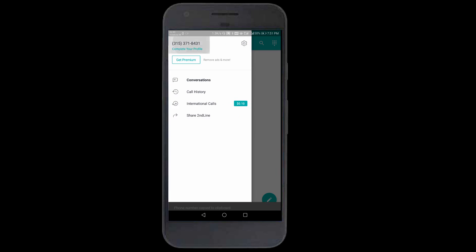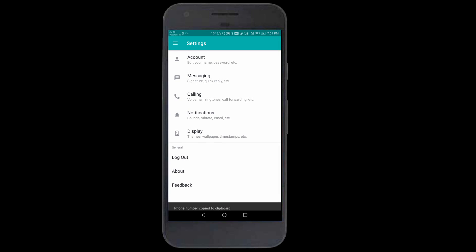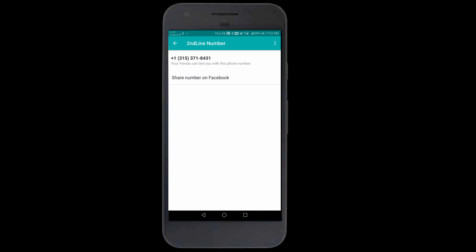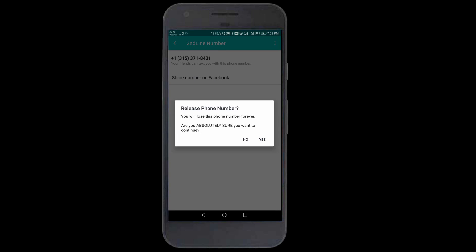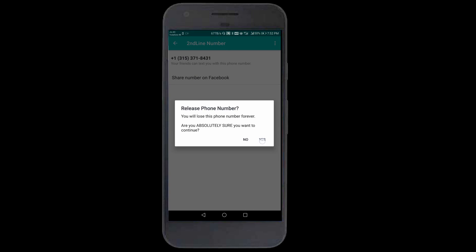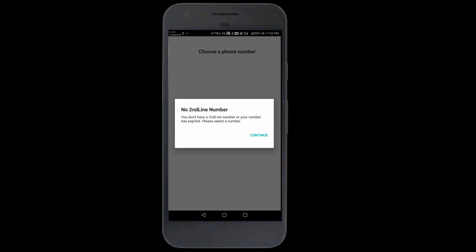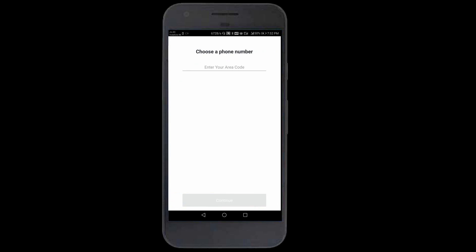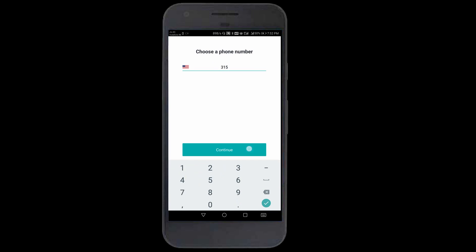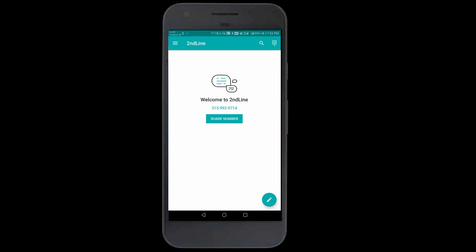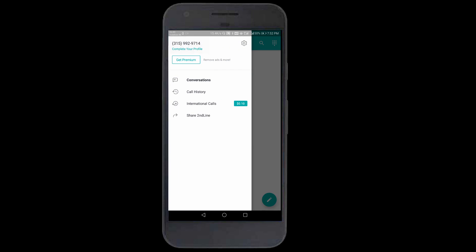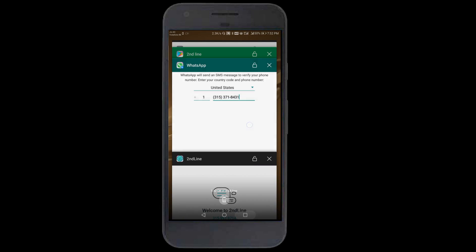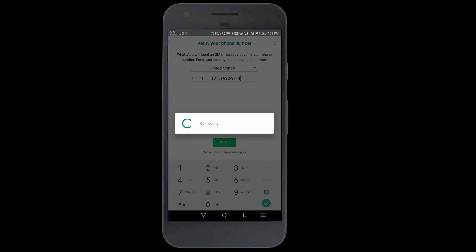Let me check. I'll go back to my account, Second Line number. I'll release this number and choose a new one. I'll go with the first number this time. This is my new number. I'll click copy and paste. This is a different number. Let me try again.